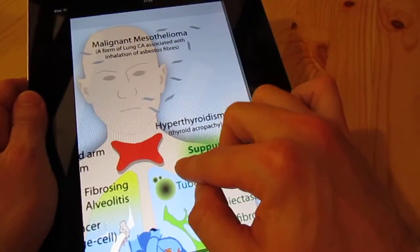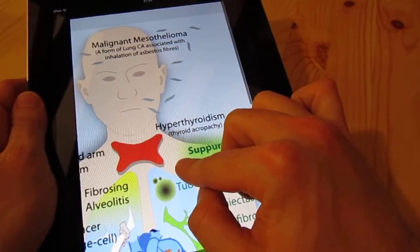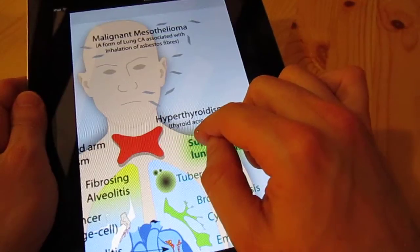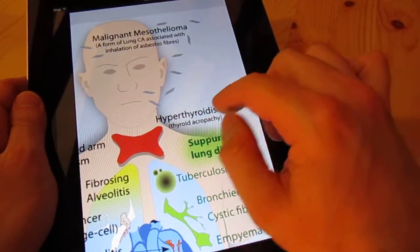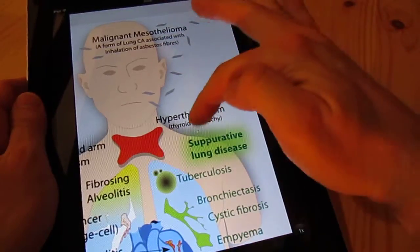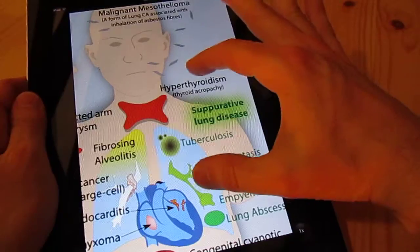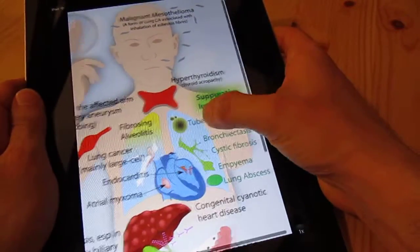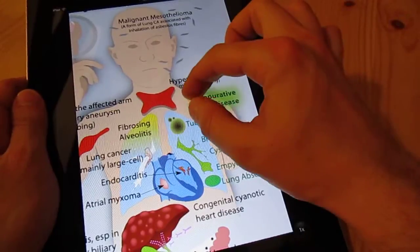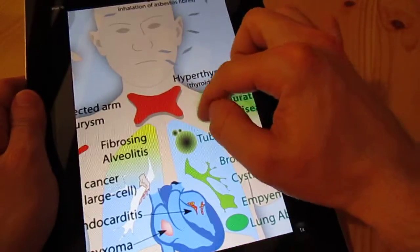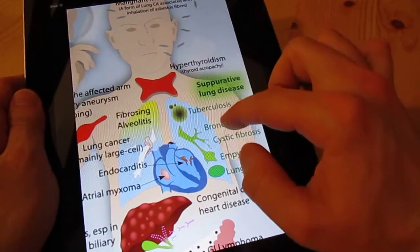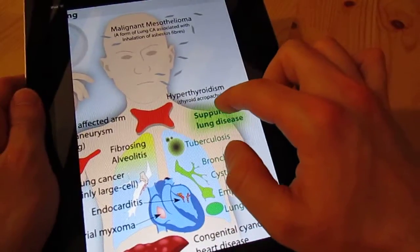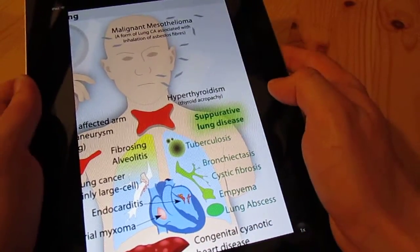We've got malignant mesothelioma, which is a cancer of the lung associated with the inhalation of asbestos — asbestos fibres are illustrated there to help you think of that. There's also a red overactive thyroid demonstrating hyperthyroidism, which would be associated with thyroid acropachy.